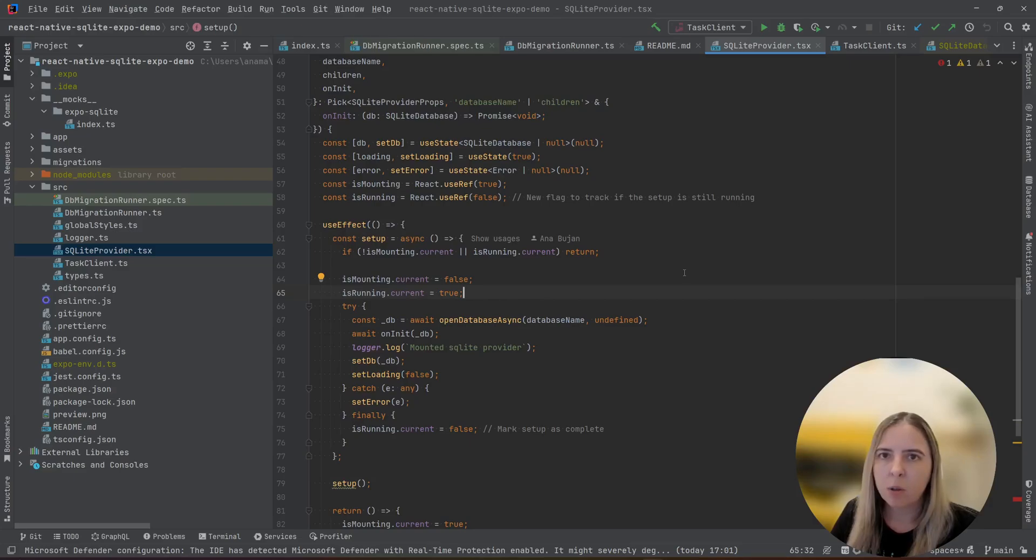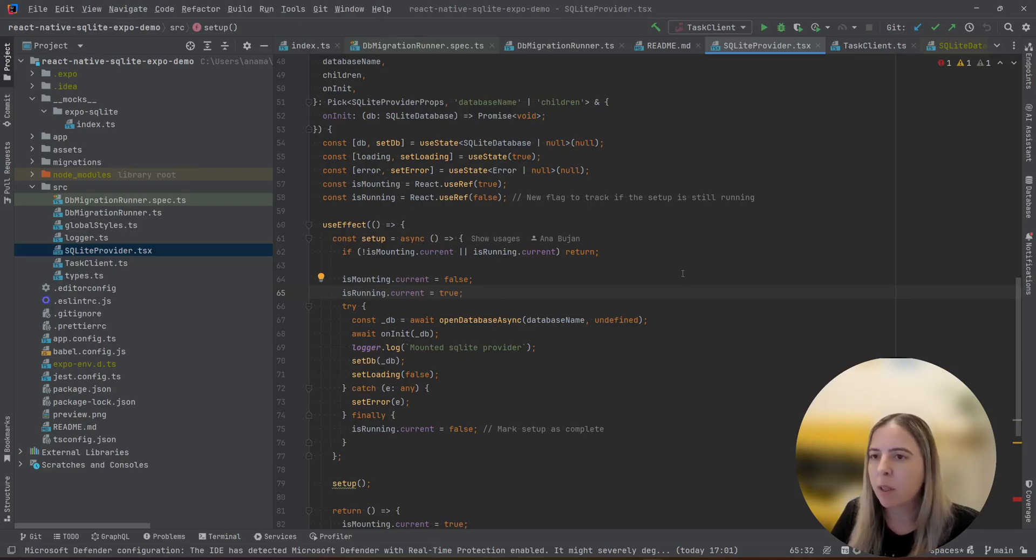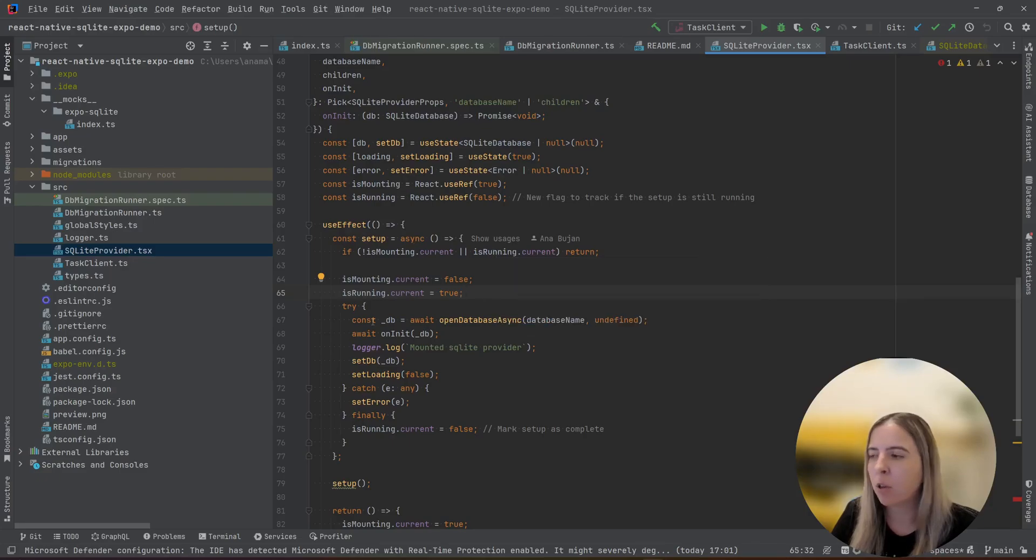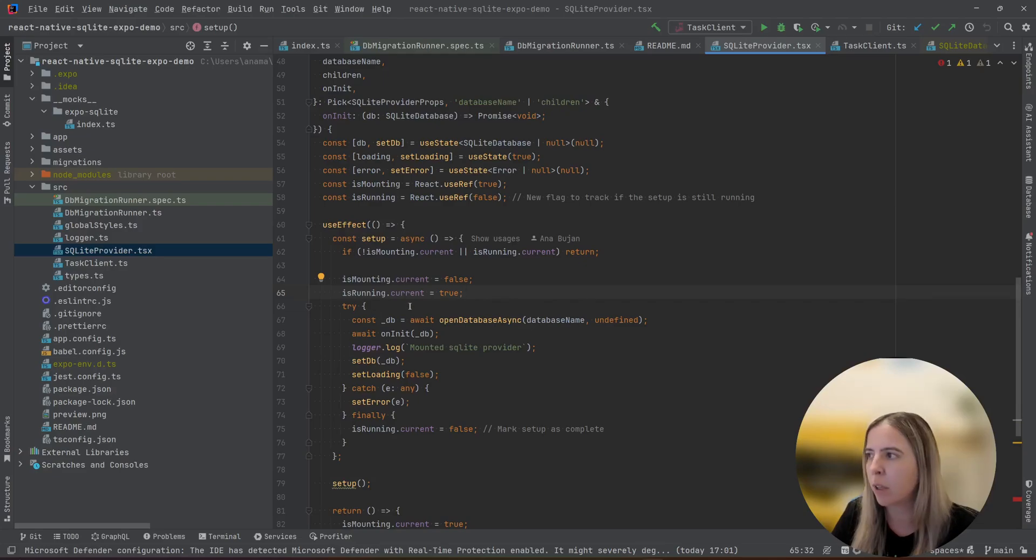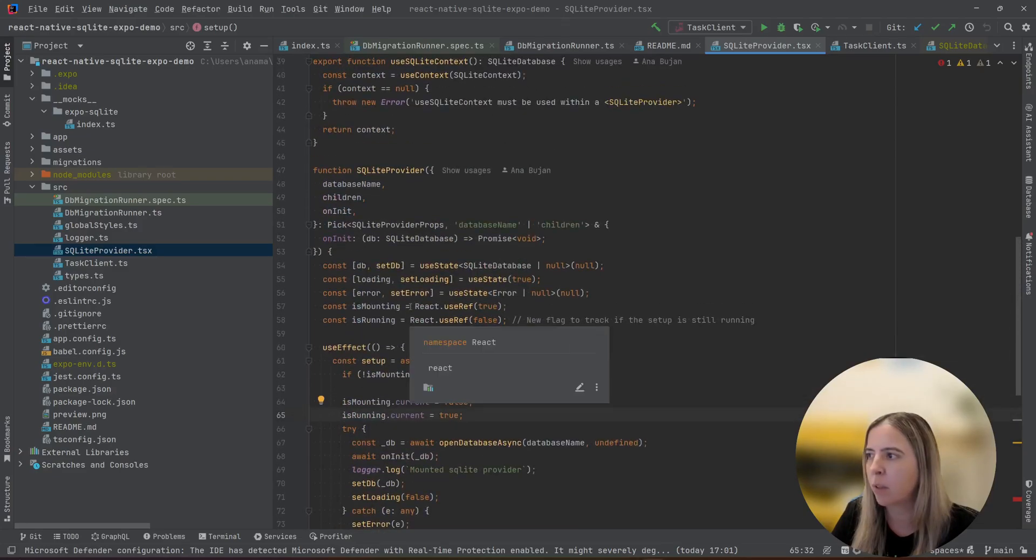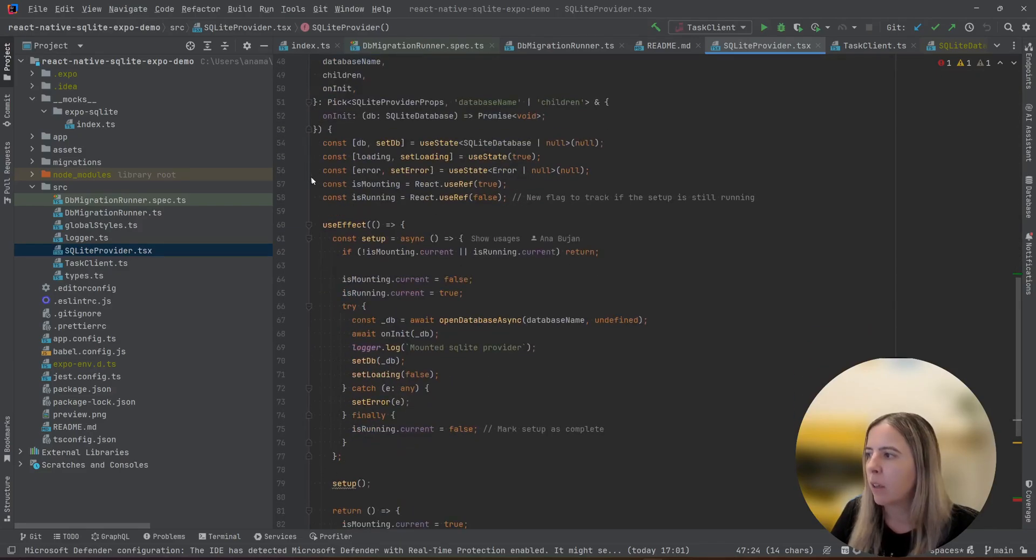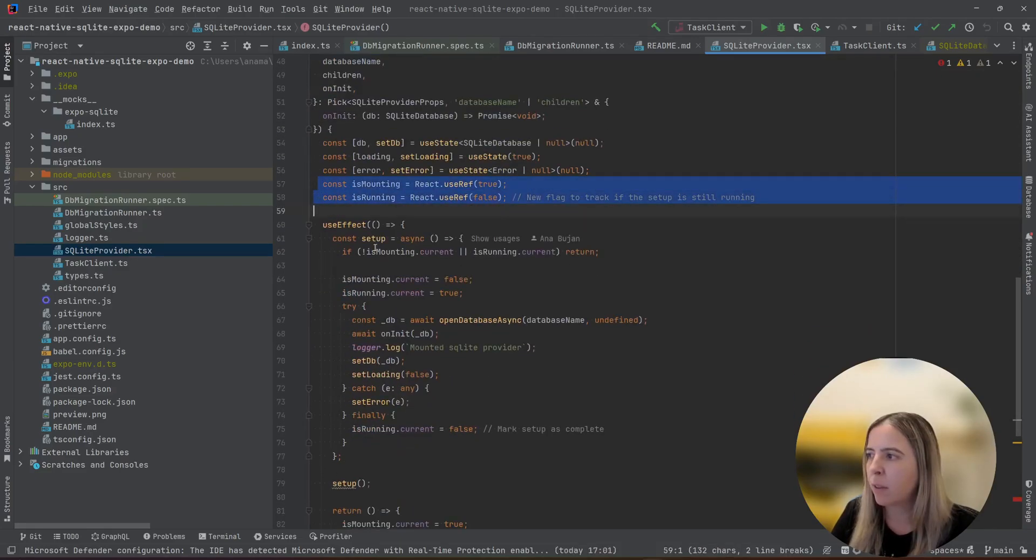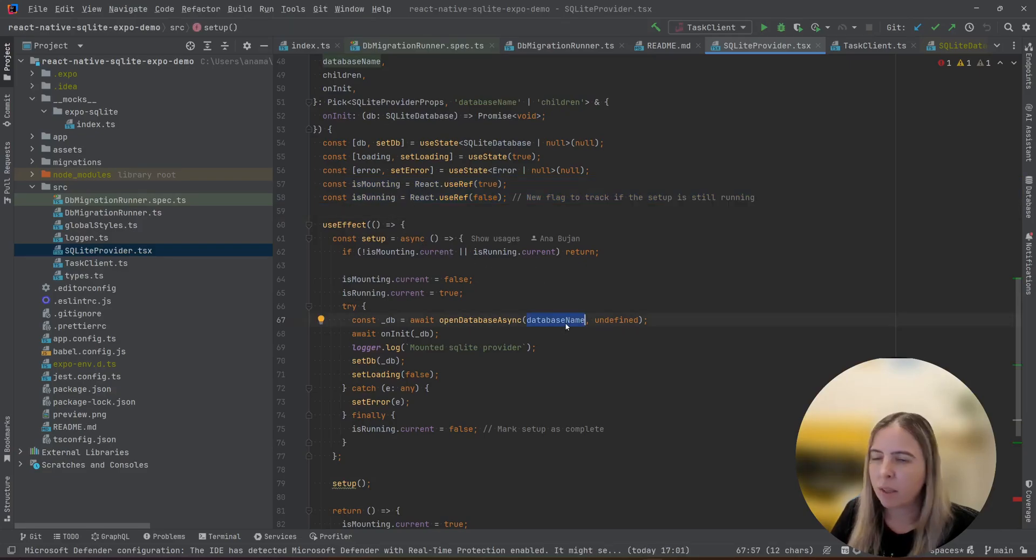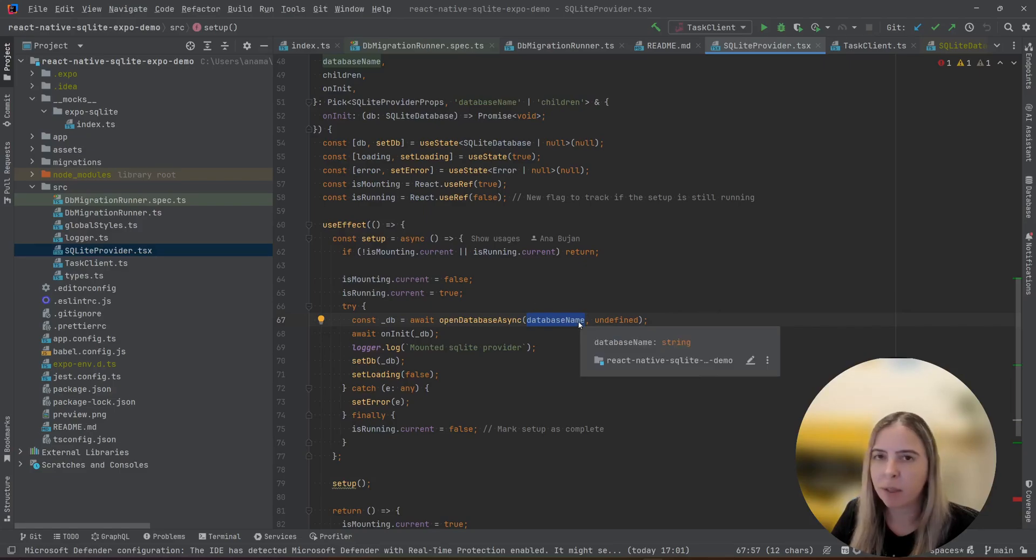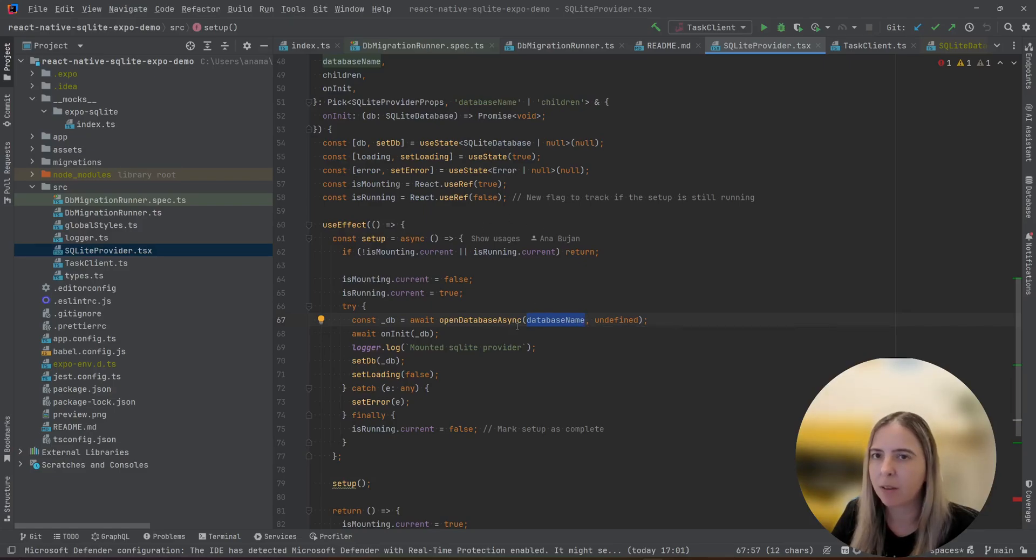So the issue with the official SQLite provider, in my opinion, is that they didn't secure against potential re-triggerings and overlapping executions during the component's lifecycle. In this case, this is the component. So I secured myself with the flags is mounting and is running. In this case, only one open can happen of that database name that you provide during this component's lifecycle.